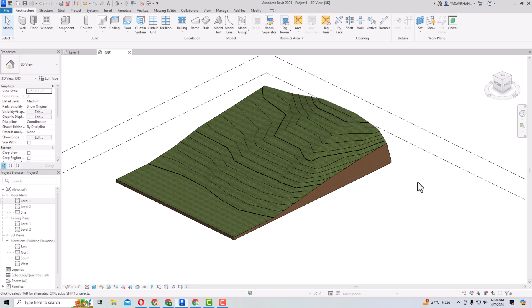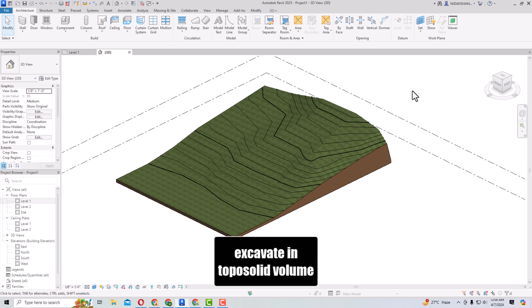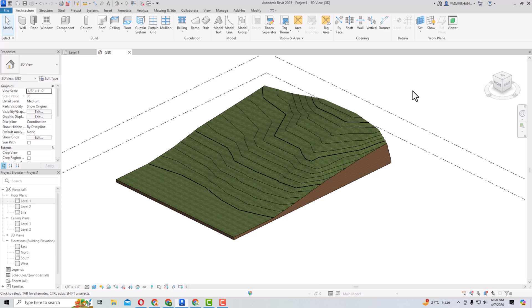In the previous version, Revit 2024, TopoSolid was introduced and there are some enhancements in TopoSolid. The first one is Excavation — now you can excavate using your TopoSolid. You can use any intersecting element like a roof, floor, or TopoSolid to excavate.